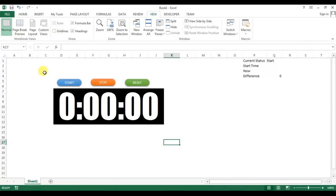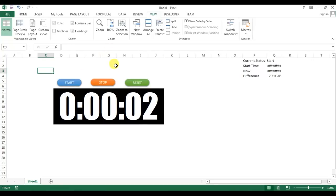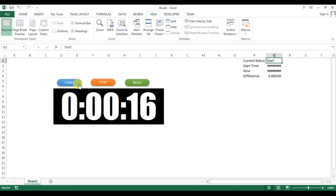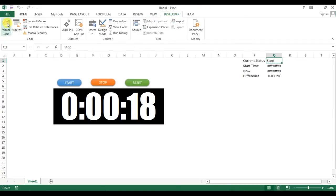Let me remove the grid lines and test. Clicking Start — the timer is running. Clicking Stop — it stops and you can see "Stop" is written in Q1. Clicking Start again — it resumes and "Start" appears in Q1.